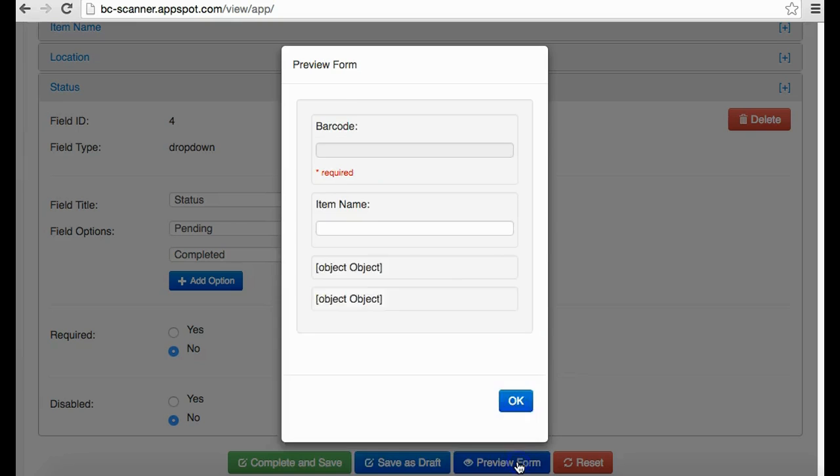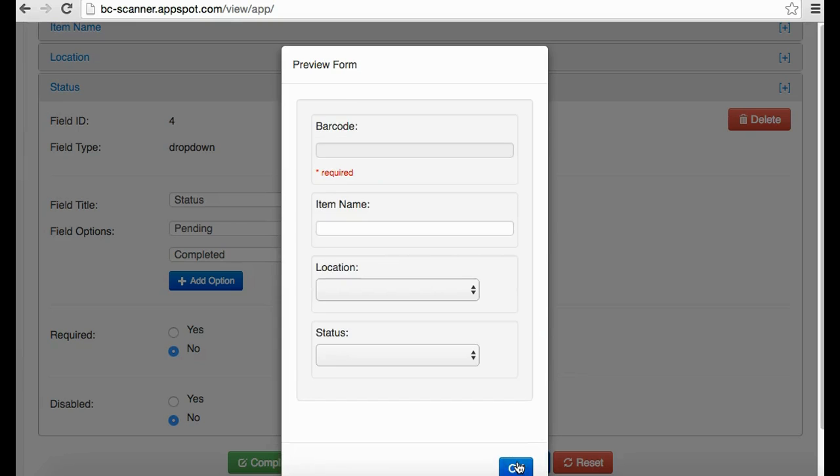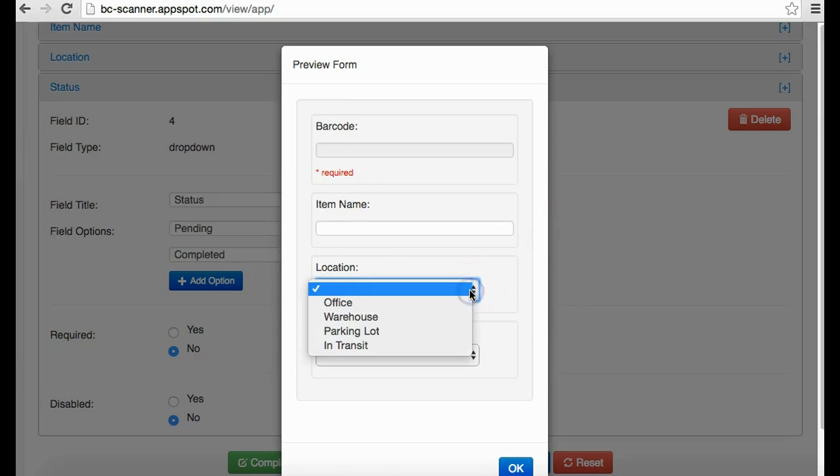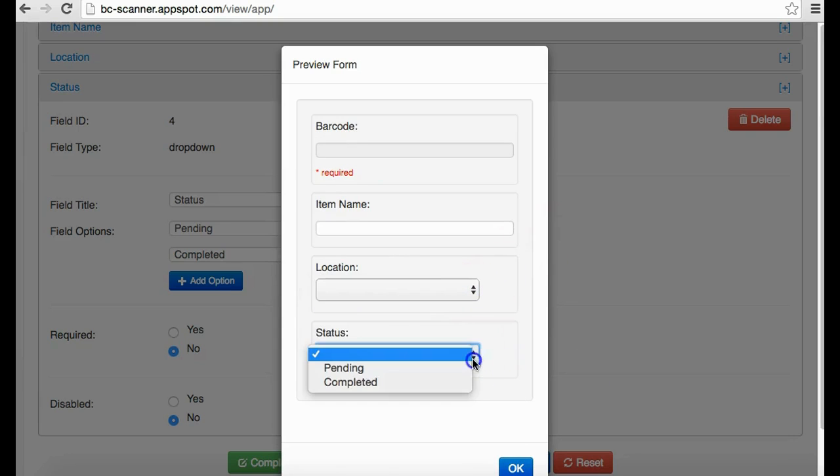Click Preview Form to see what the form would appear as to the individual that is prompted after scanning a barcode. Drop-down menus can also be viewed in preview mode.